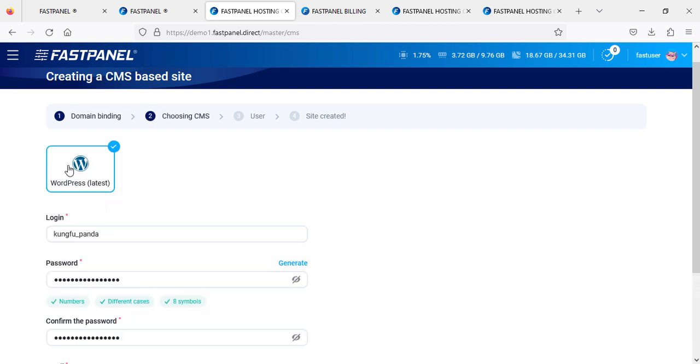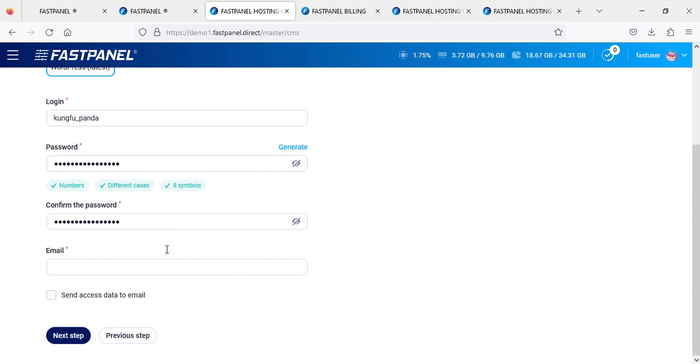Now you have this configuration - just click on next. It will ask you for the latest version of WordPress since we are choosing CMS. This is the only one available. You can set your own password or generate one. If you want to see your password, you can just click on it.